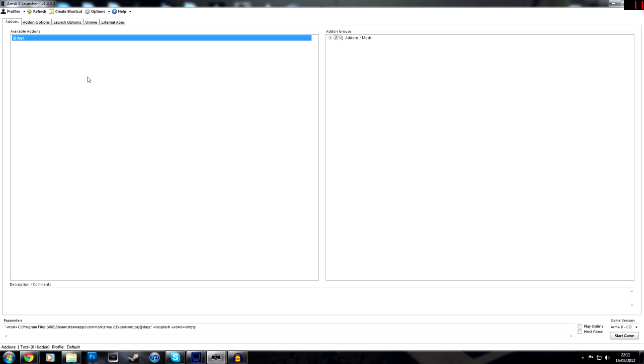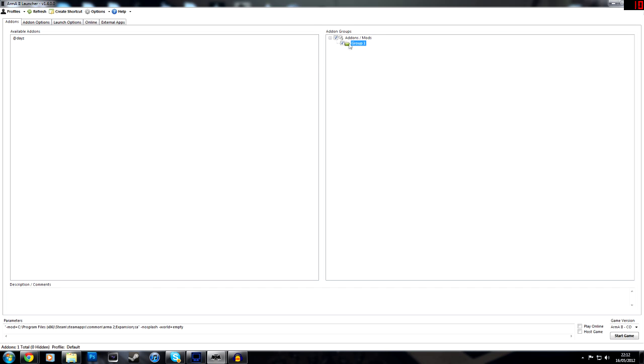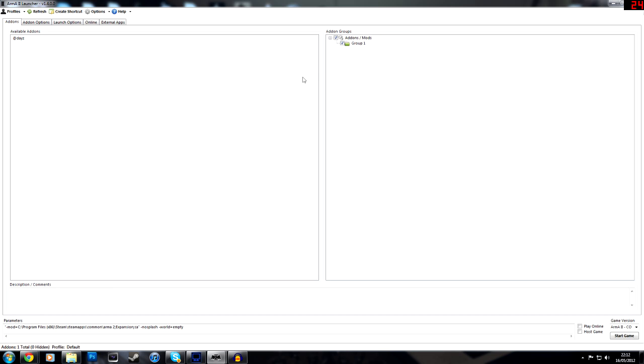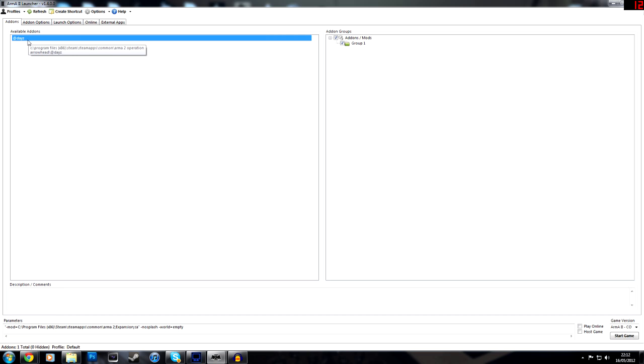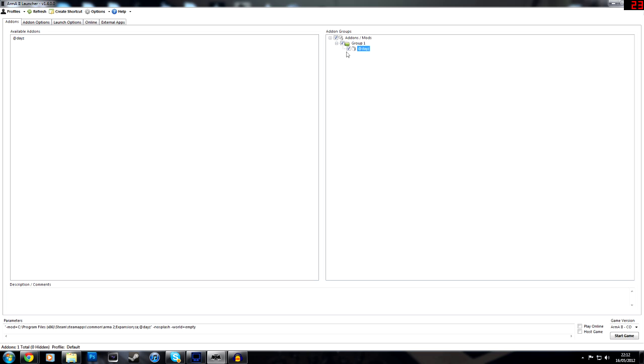So now you want to see, you want to have a group added here. If it's not already there, you can just add group. And then now that your available add-on, the DayZ mod is there, all you need to do is just drag it over and put it in the group, and then check it, and then click play online in the bottom, and then click start game.